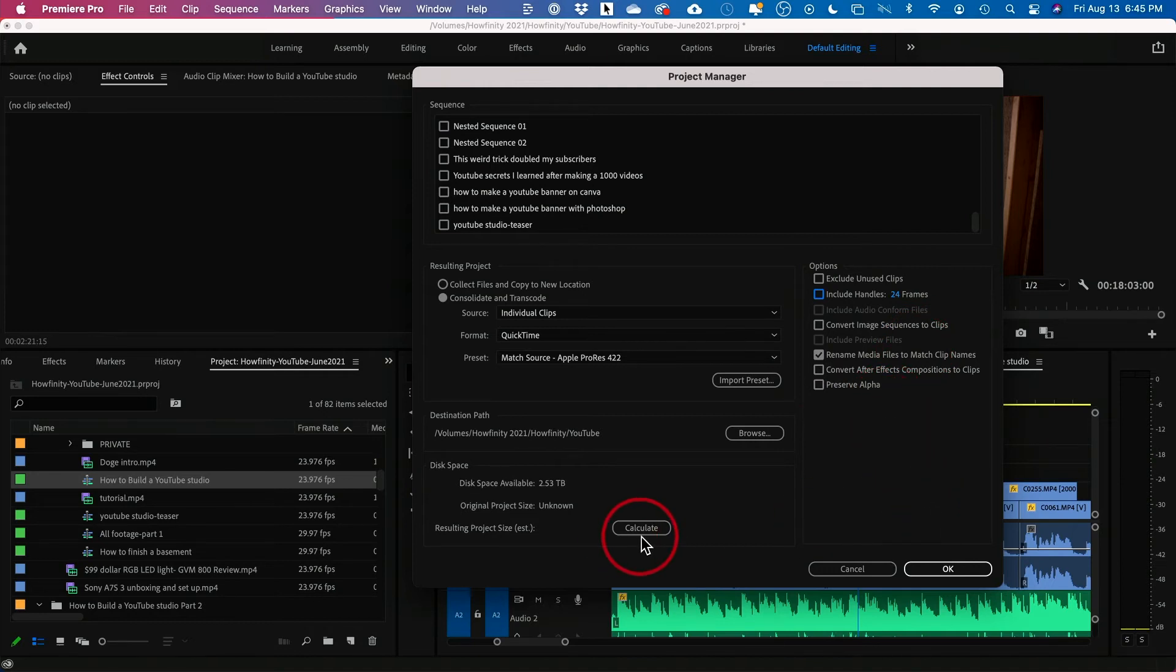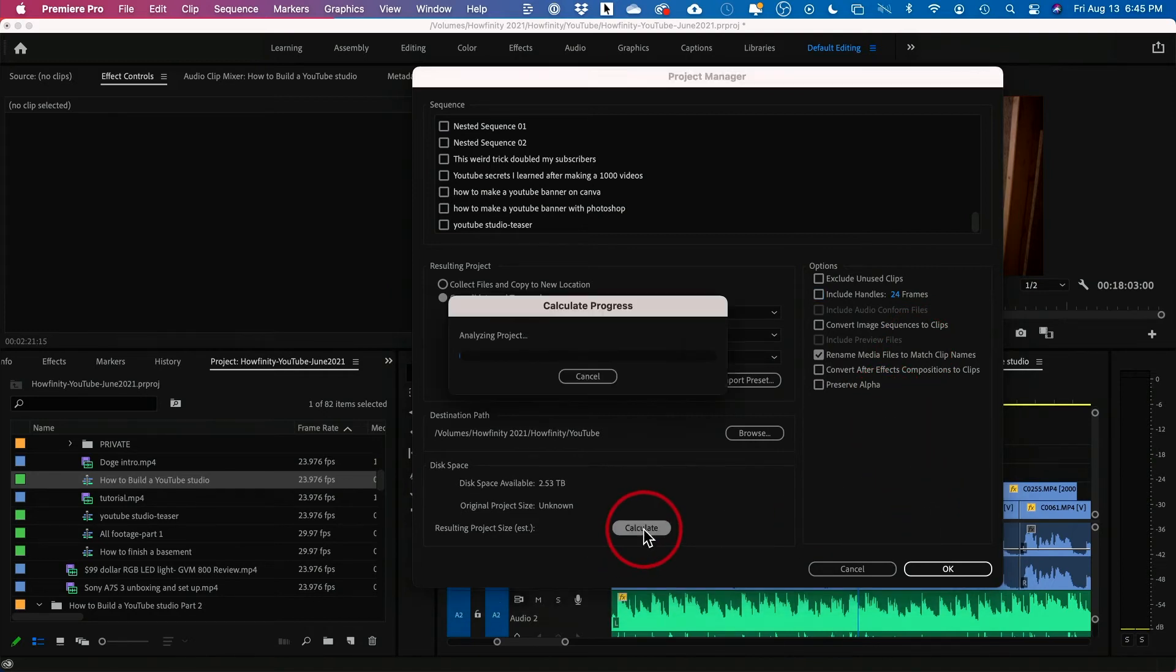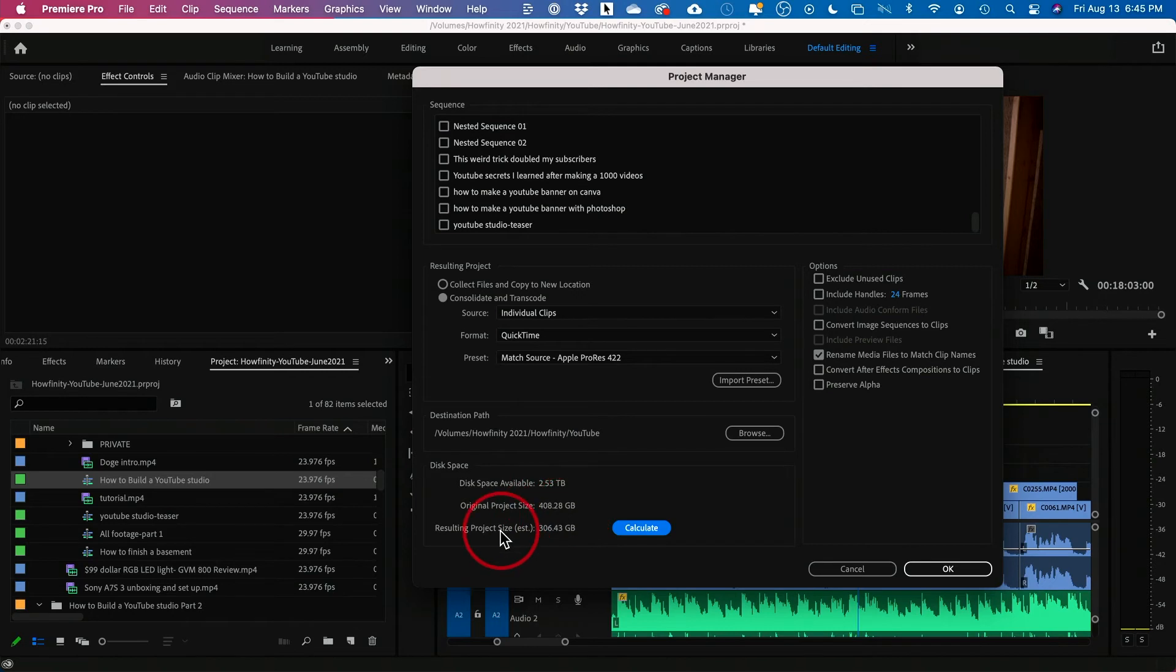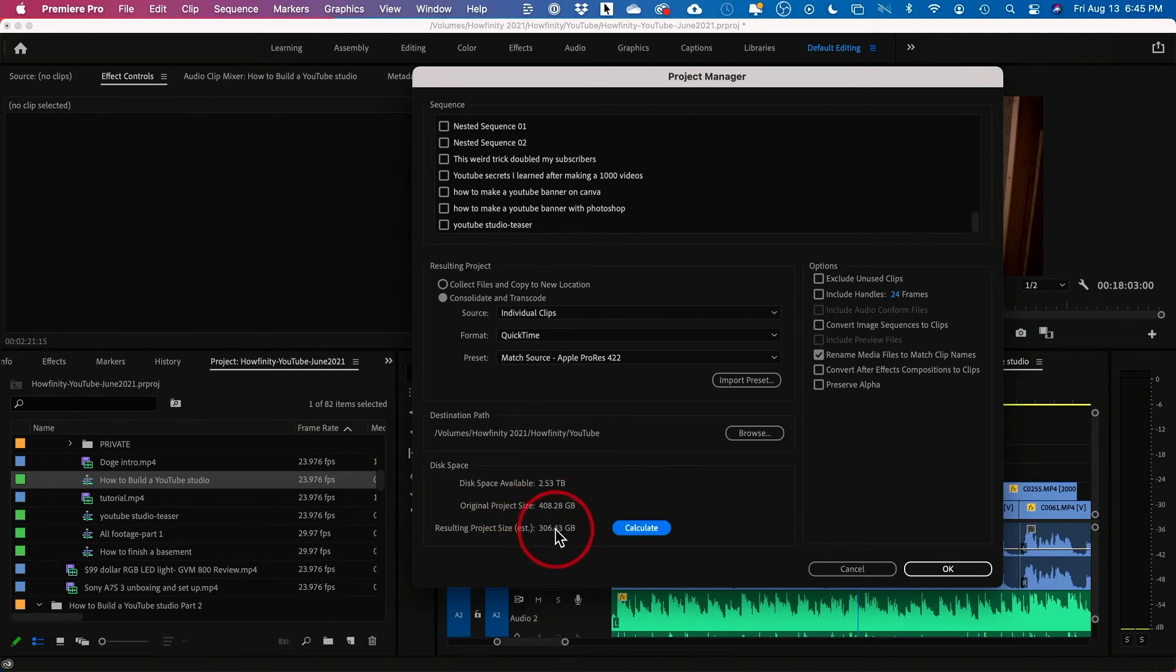And then you could actually press Calculate here to analyze the project and see what's going on. So it says original project is 408 gigabytes. Resulting project is 304 gigabytes. So I am shaving off a good amount here.